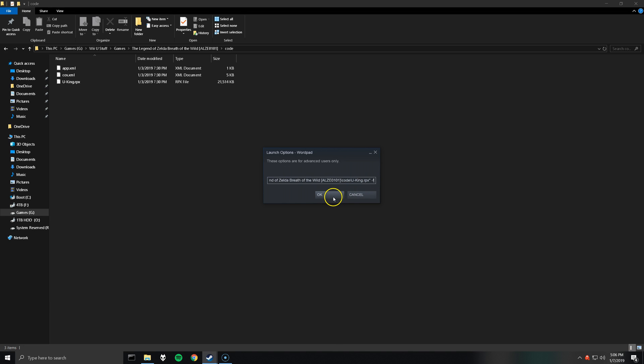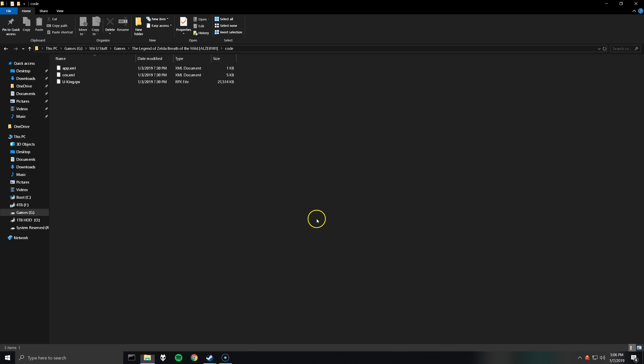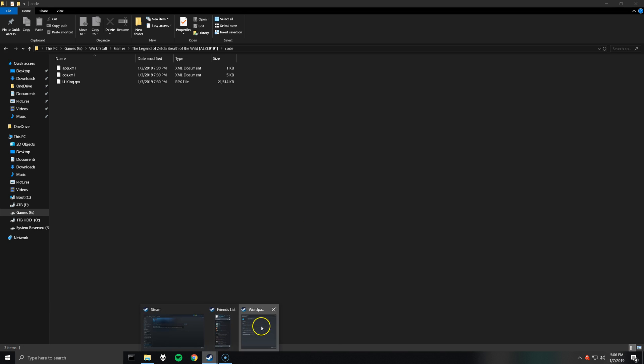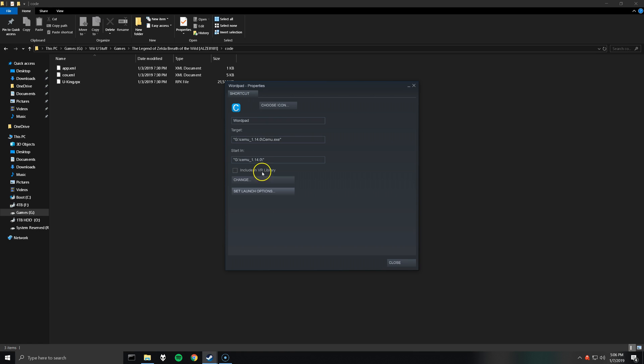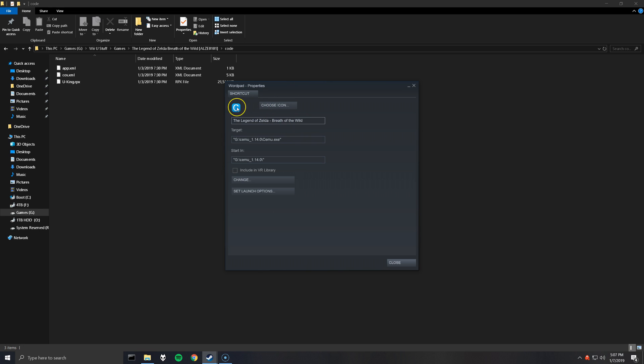And what that'll do is launch the game in full screen. So click OK. And then before you close out the shortcut, rename it if you want to. So I've called it The Legend of Zelda Breath of the Wild. And as you can see, the icon is actually the Cemu icon.